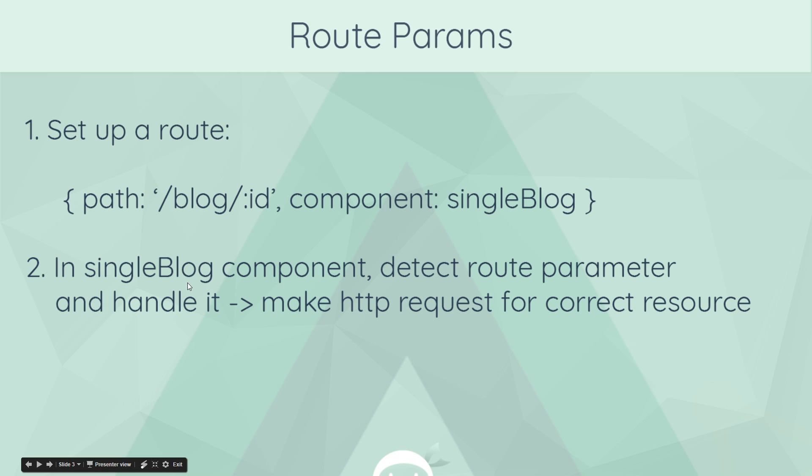Well in this single blog component, we can detect our route parameters and we can handle it. So if someone comes to forward slash three, we could detect that, grab the three, then make an HTTP request for the correct resource. So we could find a blog post on a database with the unique ID of three and then load it into this component.